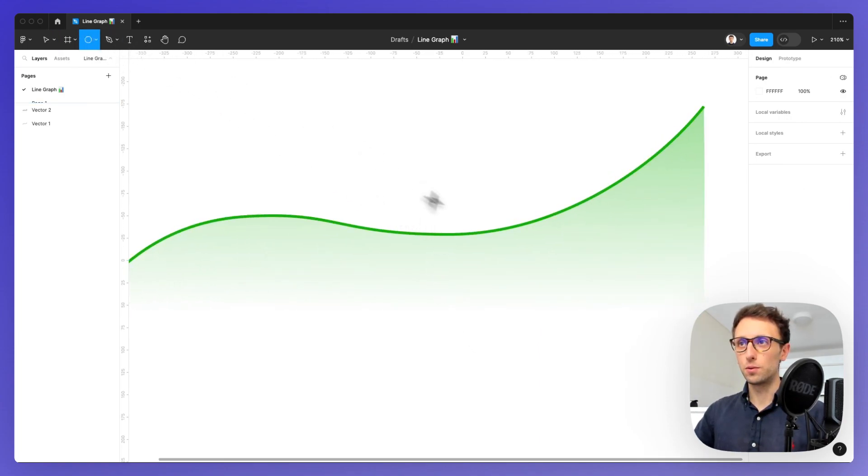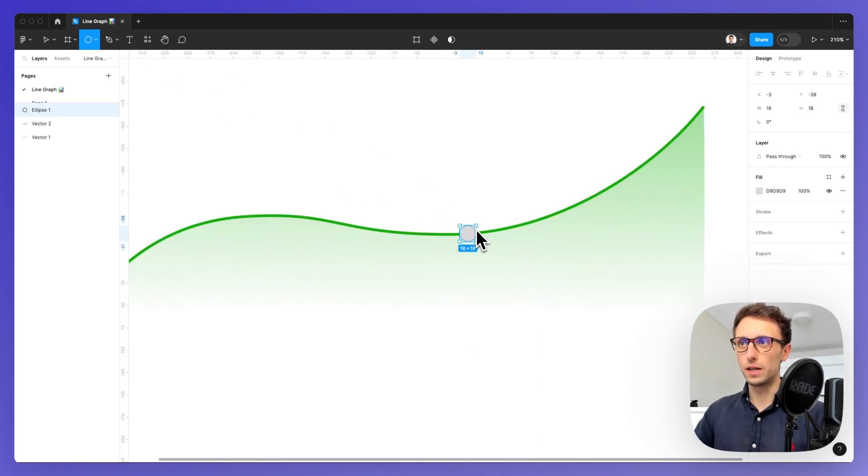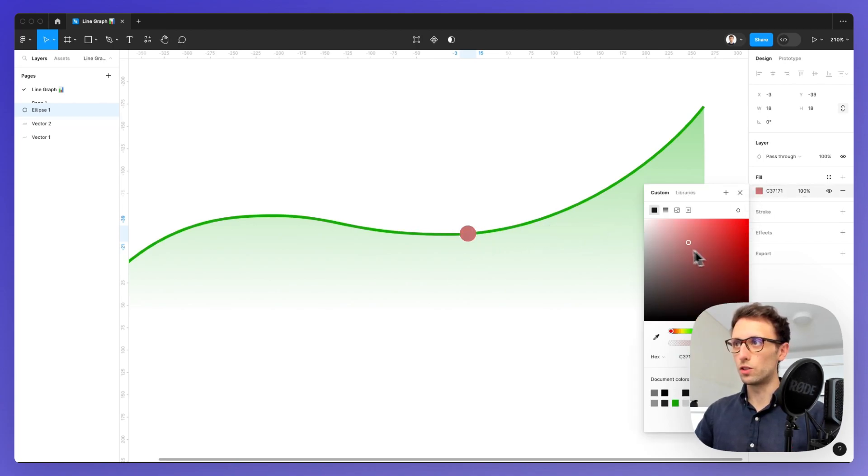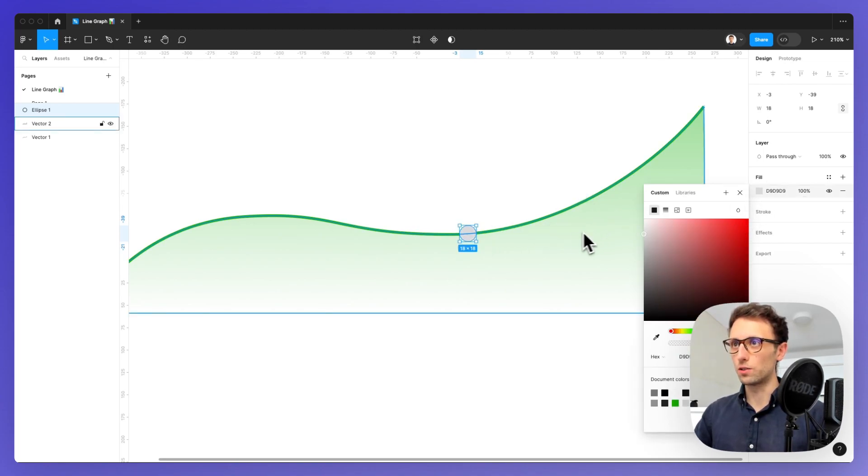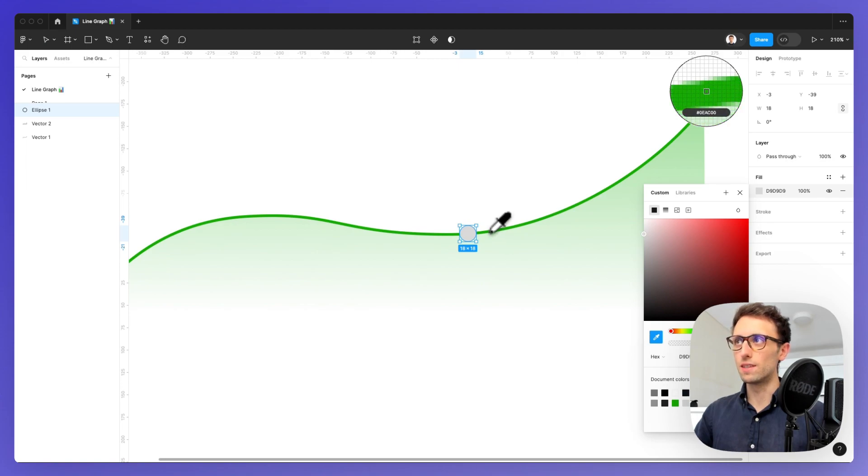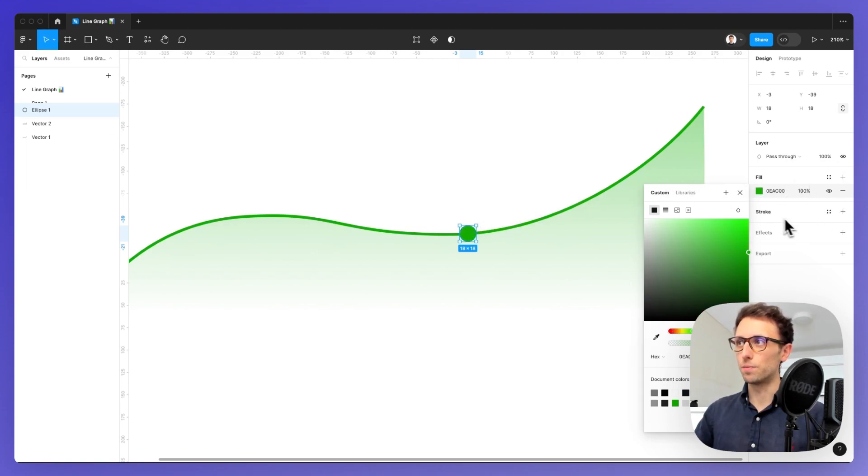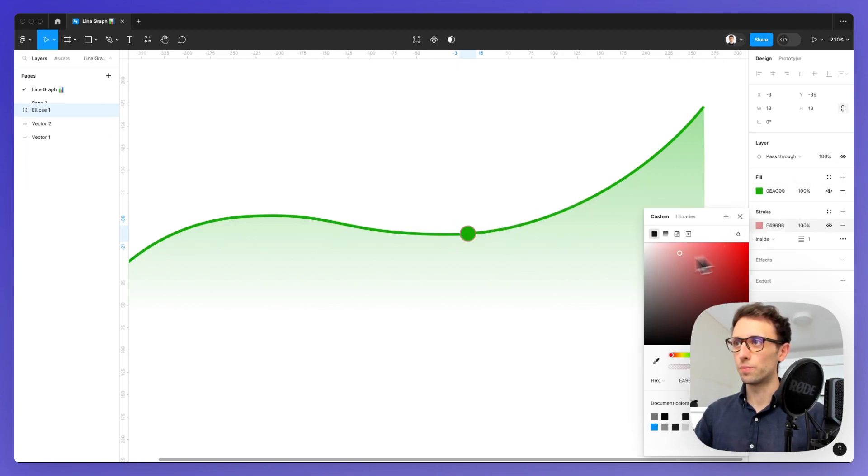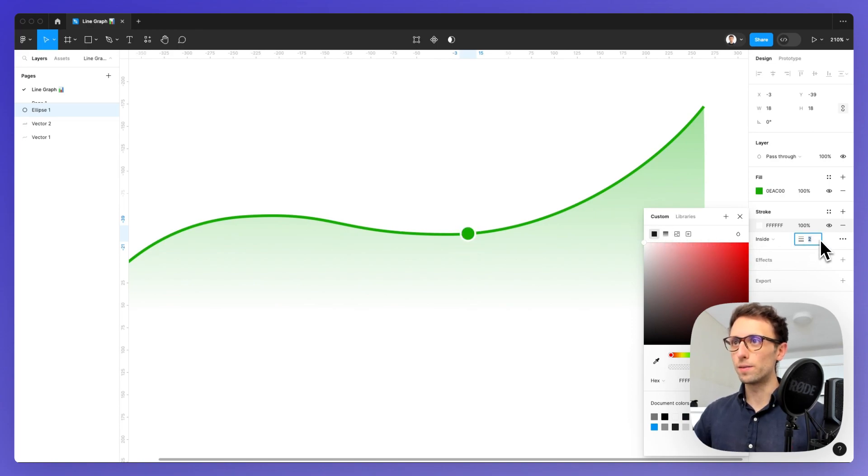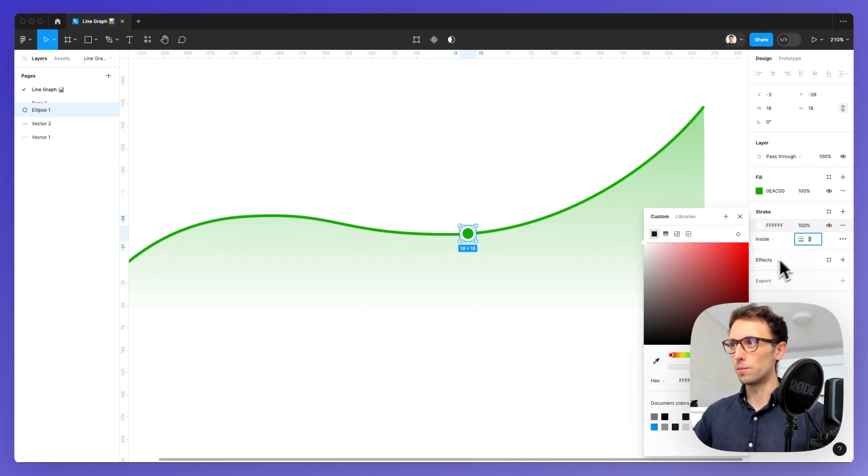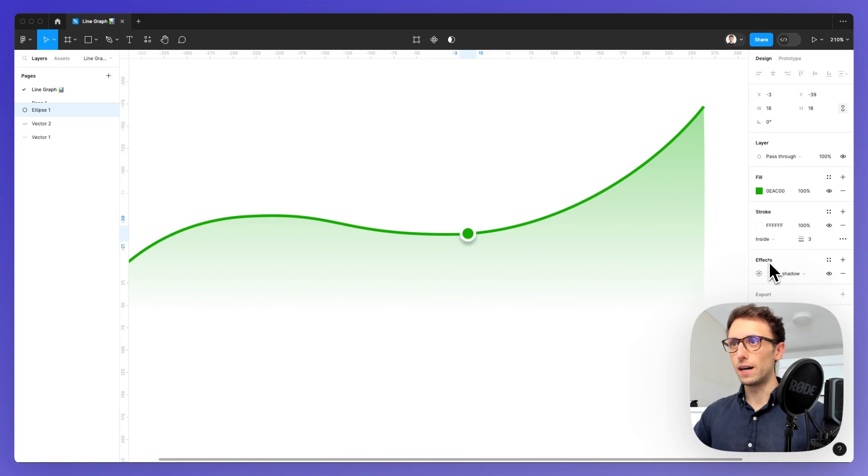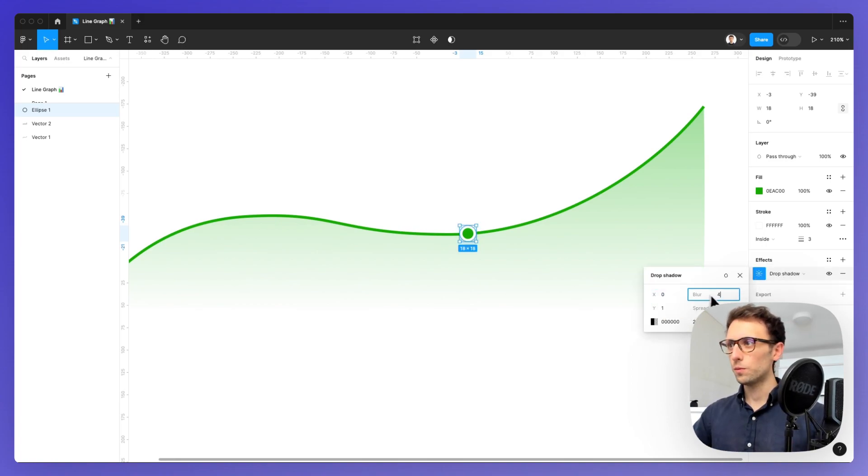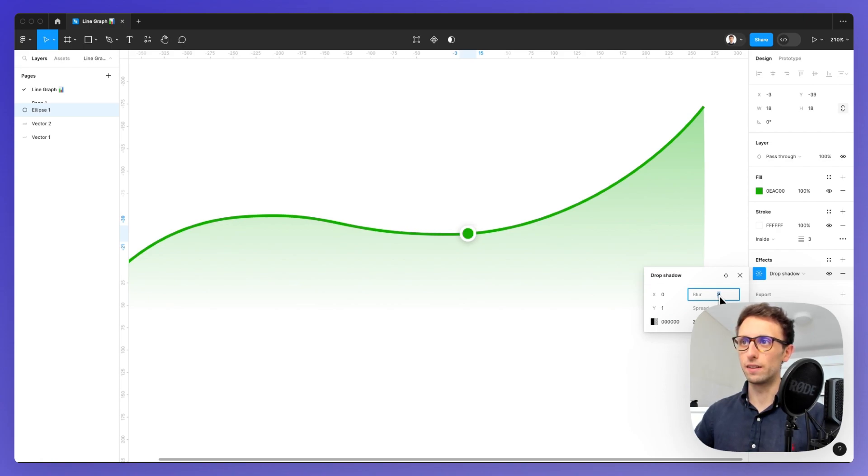We can use the ellipse tool to create the ellipse, which is going to be the same color inside, and we're going to add a stroke which is going to be white. We're going to increase the size just a little bit.